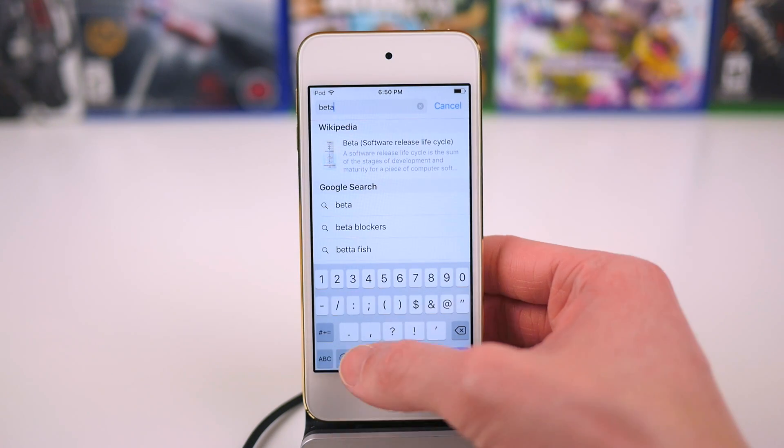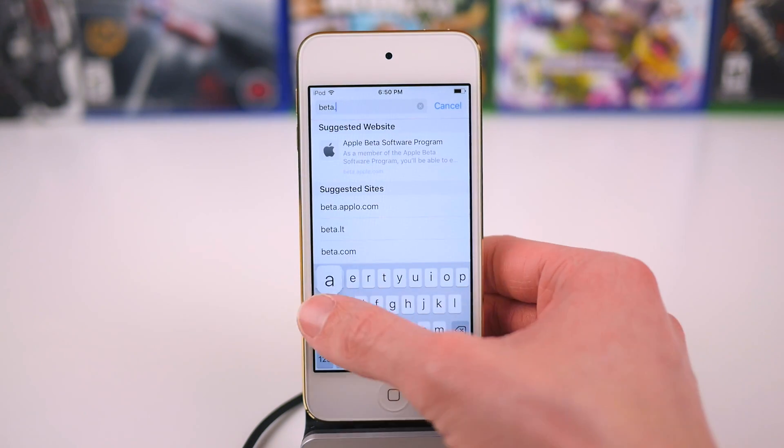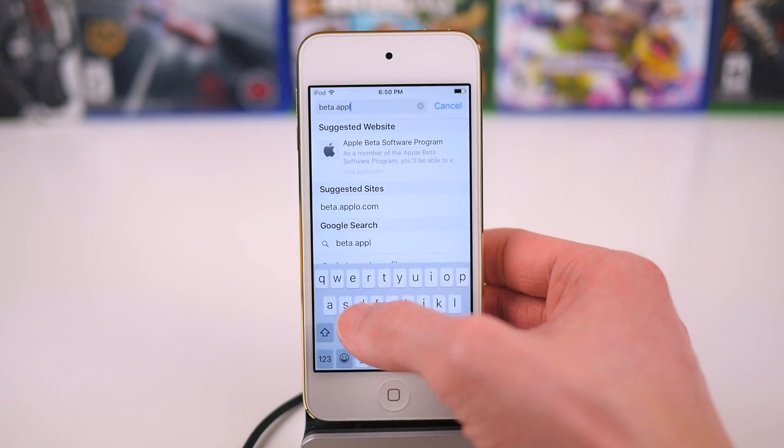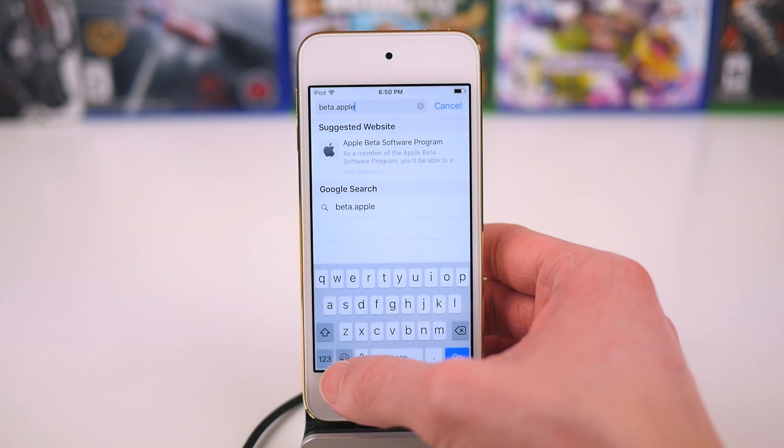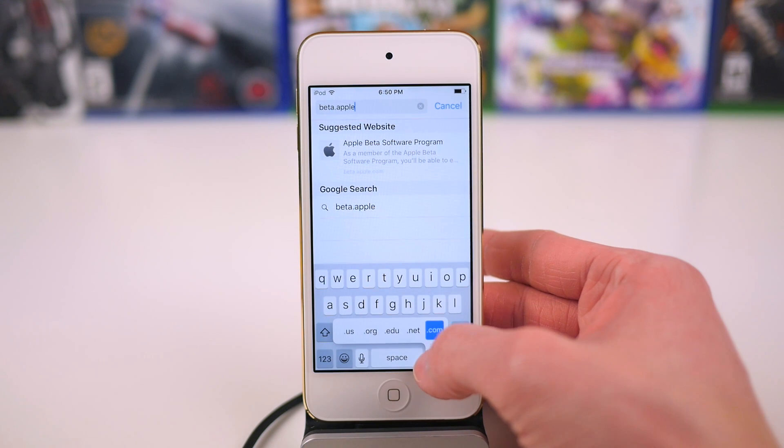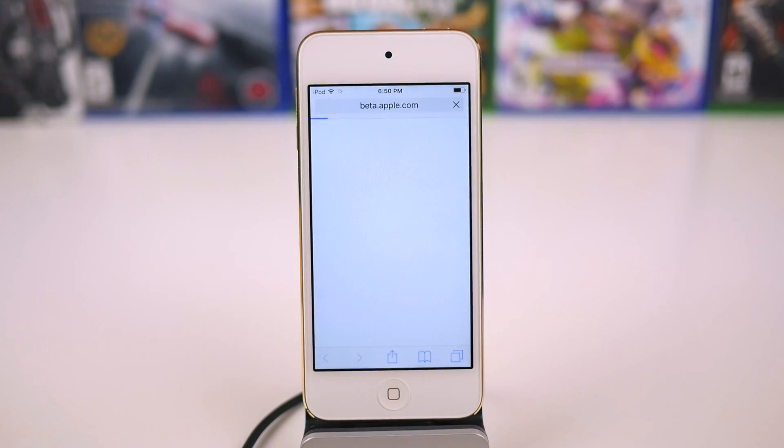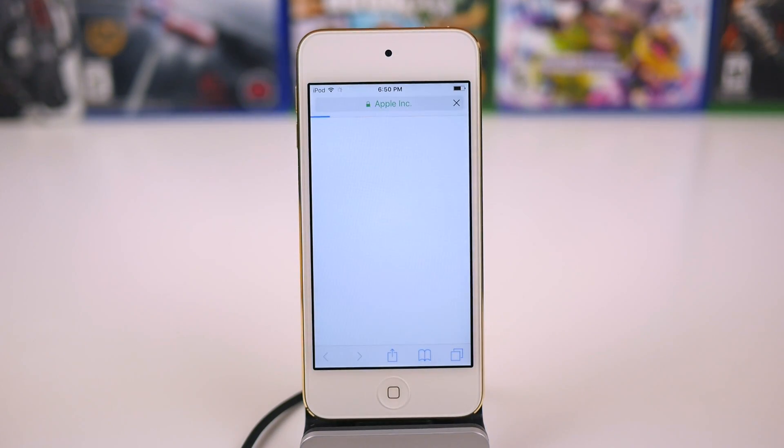The first thing you want to do is head over to the device that you want to install this beta on, launch up the Safari app, and then type in beta.apple.com in the search bar.